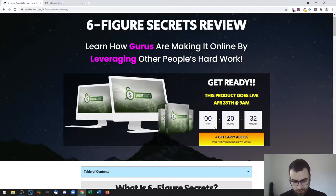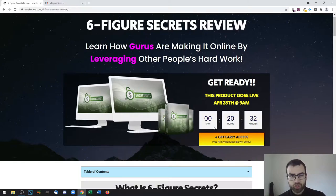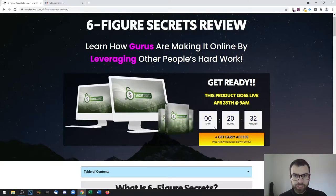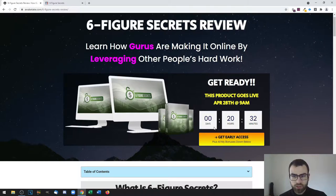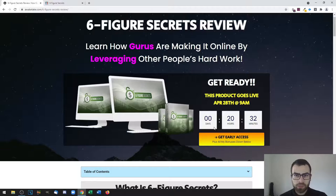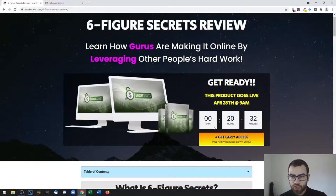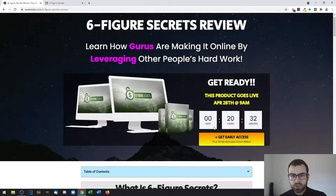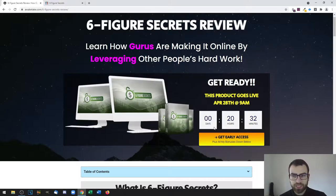In summary, Six Figure Secrets will teach you how you can create your own products as fast as possible, leverage other people's work, and get leads, free traffic, and retargeting. This means it not only teaches you how to create your own products but also how to get traffic to those and how to create a whole business around it.